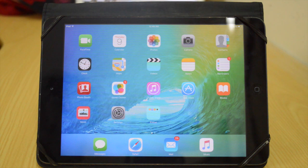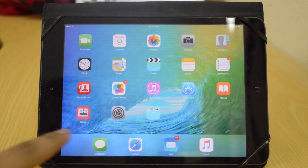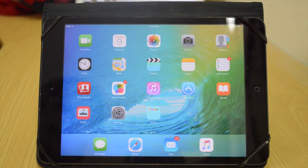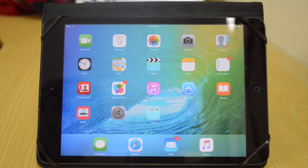So that is pretty much it, guys. This is the new iOS 9 Beta 3. I'm actually really excited about the new News app and also Apple Music. Thank you very much for watching this video. I hope you guys enjoyed it and I will talk to you all in my next video. Bye-bye.